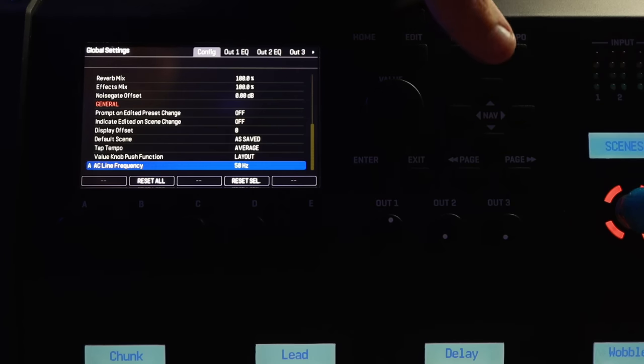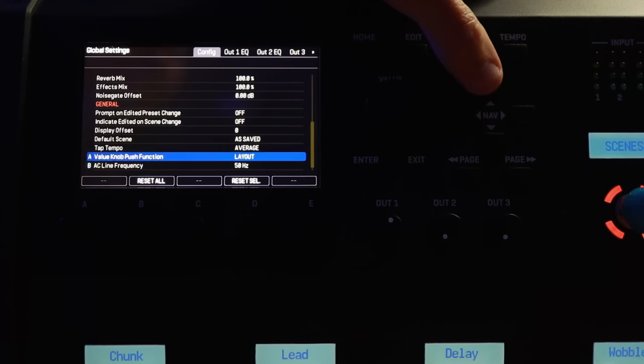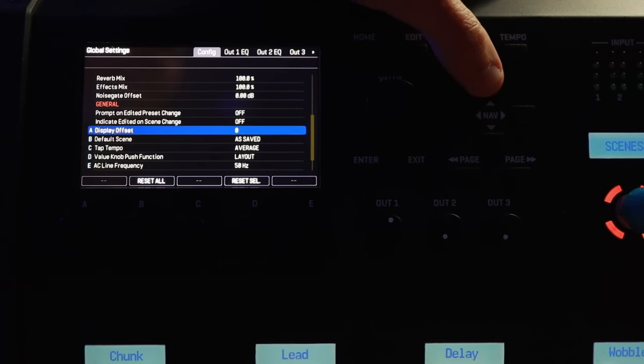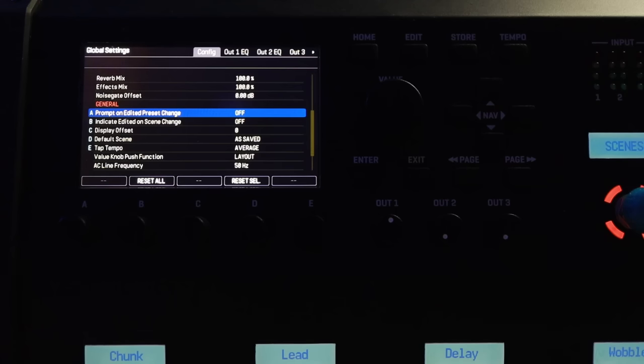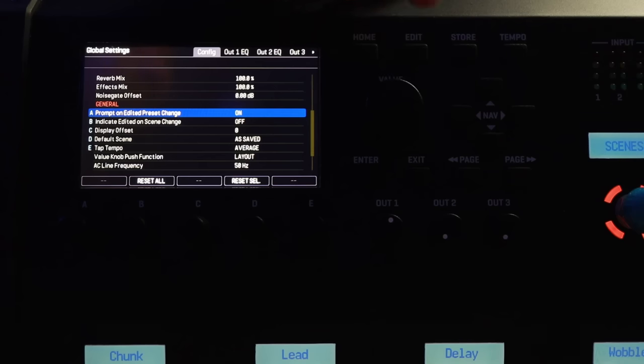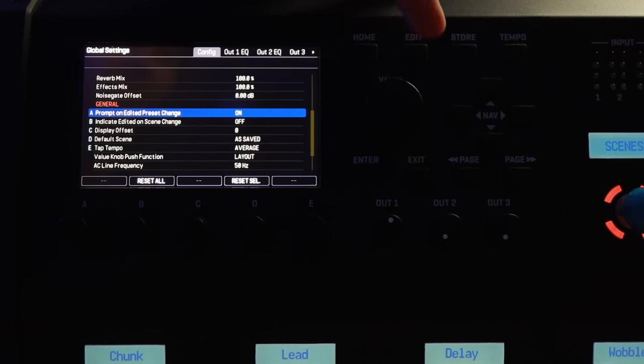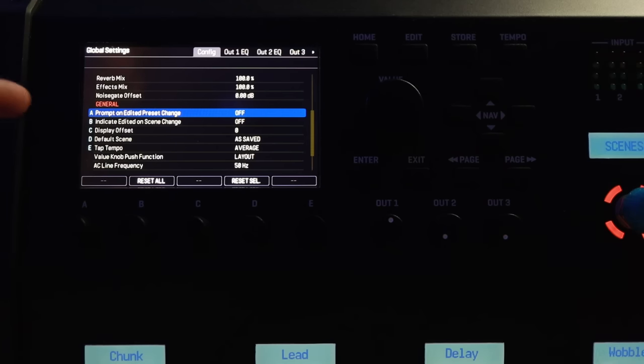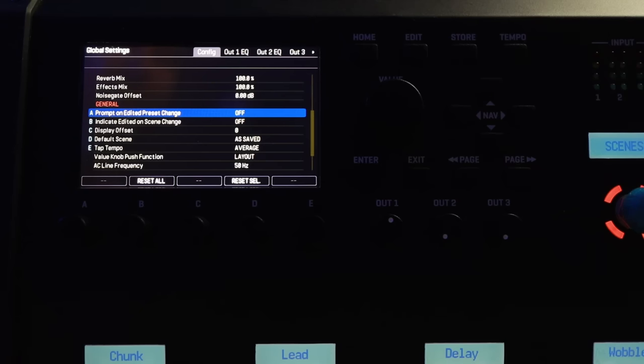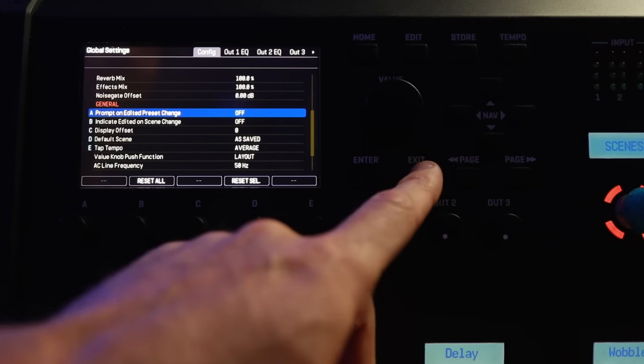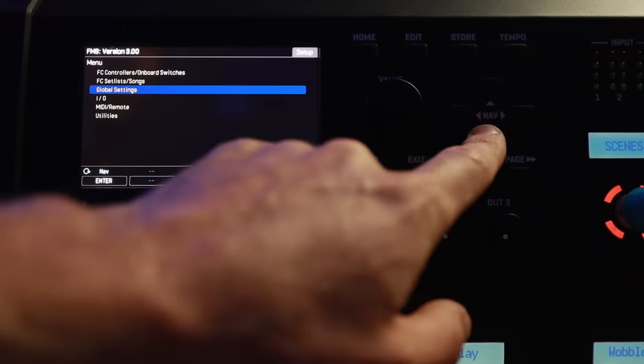So that would be step one in here. You've also got a bunch of other parameters. You can come in here, for example, setting up prompt on an edited preset. So if you edit a preset and you accidentally change to a new preset, you can actually have a warning message come up and say, Hey, do you want to do this? I normally leave that one off. And then indicate edited on scene change means that if you've got a preset, and all you've done is change scenes on it, it won't give you a little edited light over here. So again, I just set both of those off, you can set the display offset for presets. For example, if you would rather see number one, instead of number zero, as your first preset that is in there. Okay, let's move along.